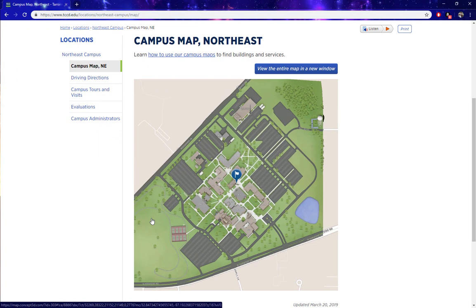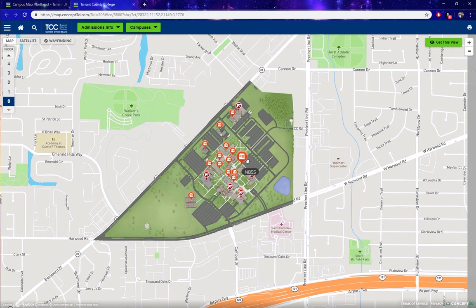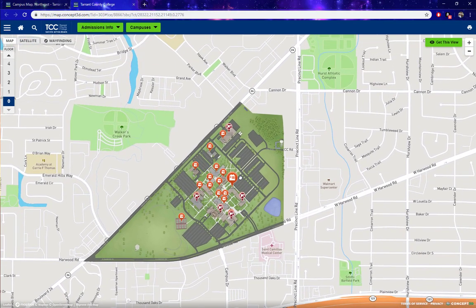Scroll down a little bit and we see an image of the map for Northeast Campus. You can click on this image or click on this button — it will take you to the same location. And it will open up in a new tab or window. From here, we see a map of Northeast Campus.